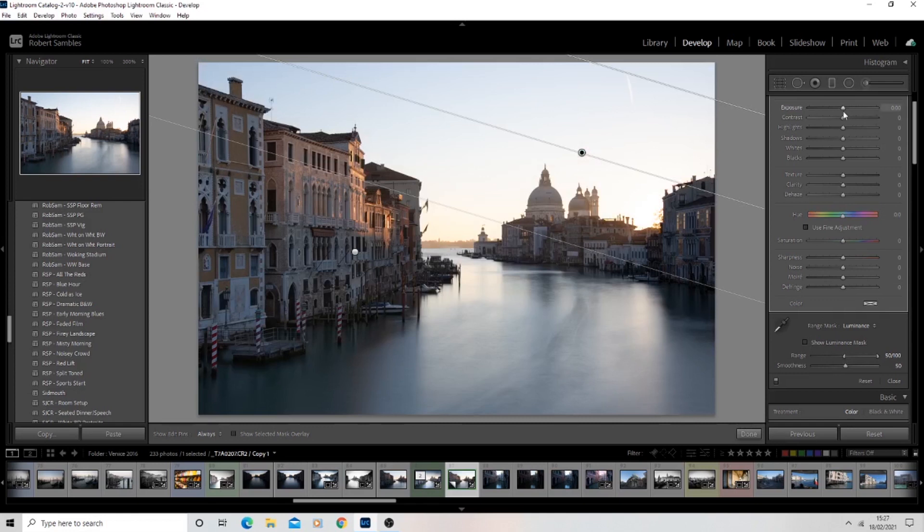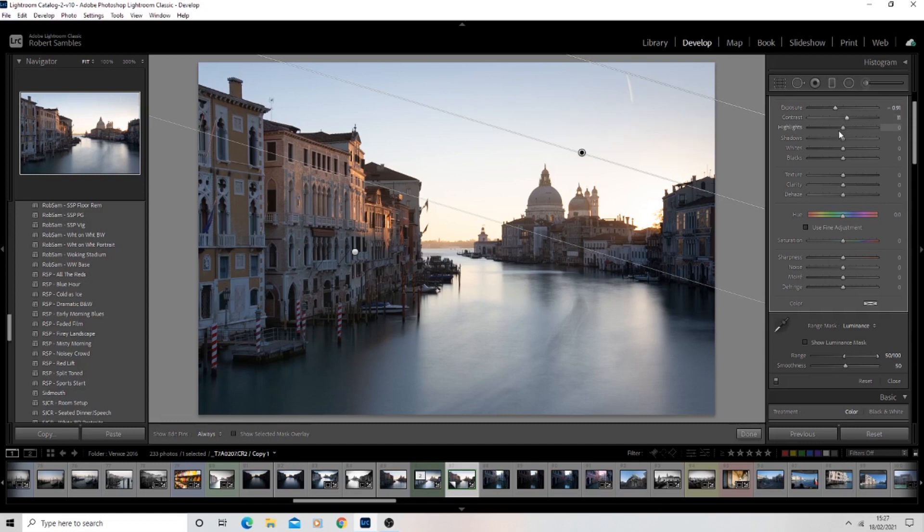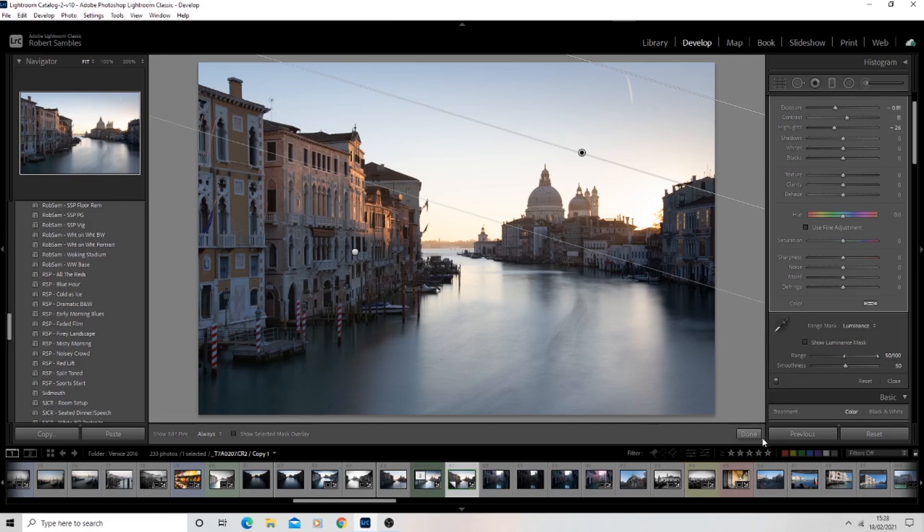And now we see that when we start to bring down that exposure ever so slightly, maybe we bring up the contrast a little bit, we drop the highlights. It's not affecting these buildings, it's just affecting that corner of the sky. And that's it. That is how the range mask works using graduated filters.